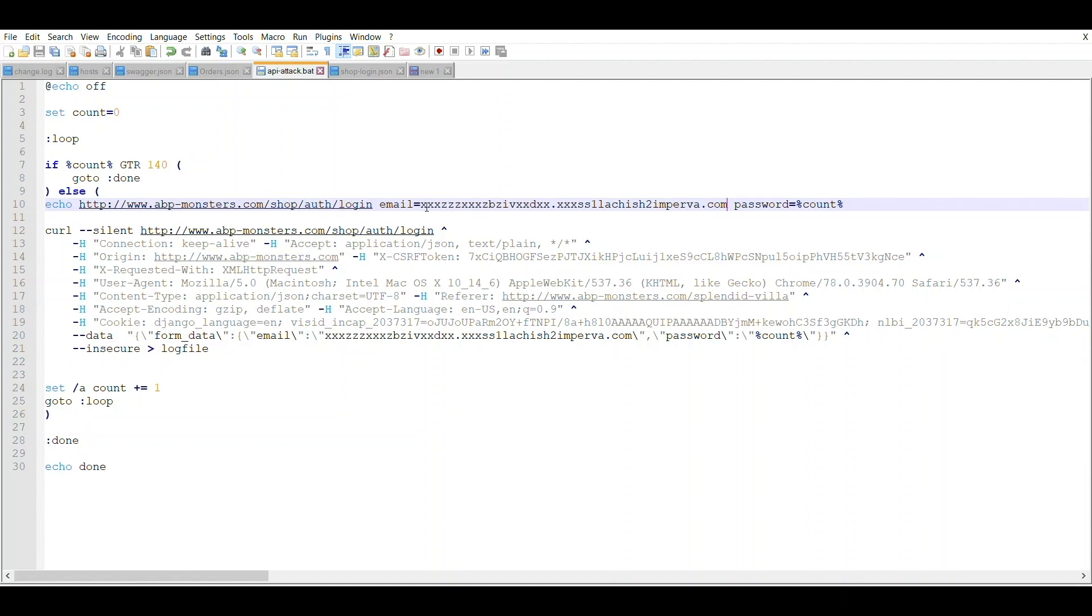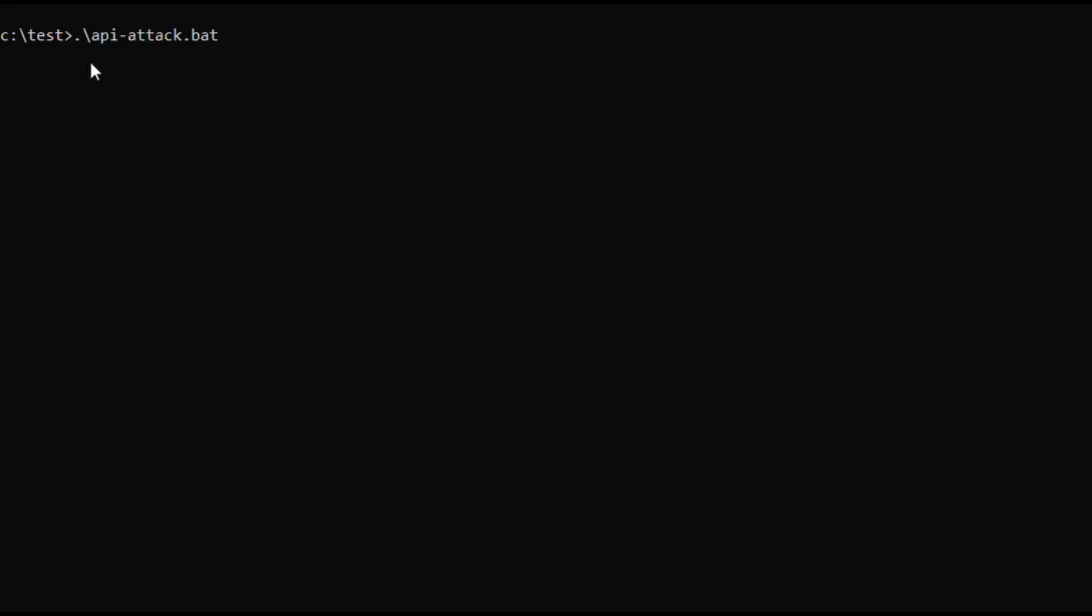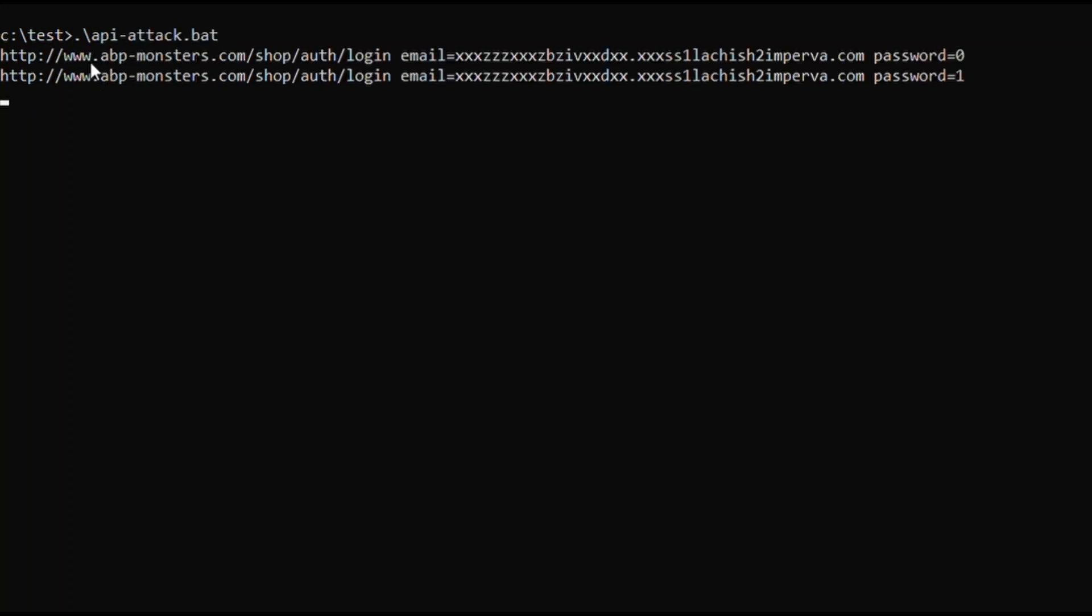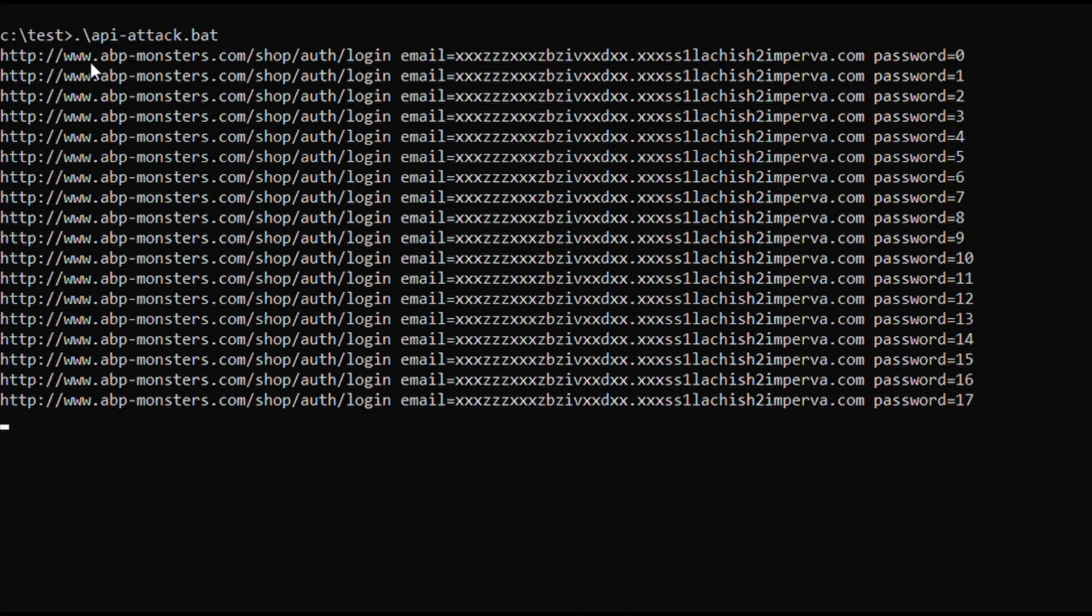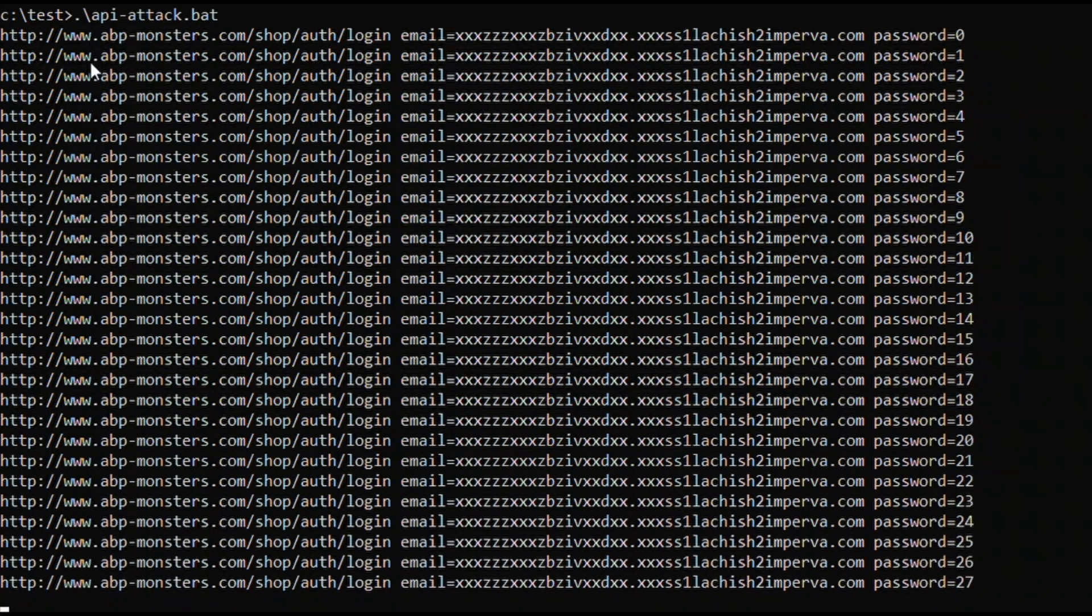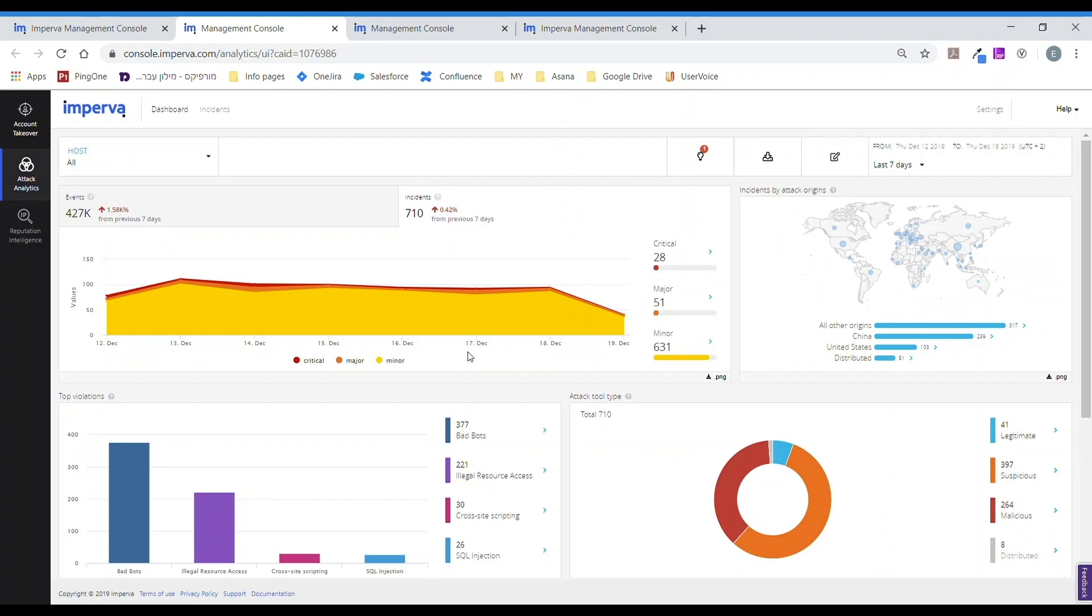By going directly to the API, the attacker can try to trick the library that handles the authentication by sending the multiple email addresses and passwords via an automated script. As we see, the attacker is now attempting to run their script directed at the API layer using this batch file to target and attack the API, but again with no success.